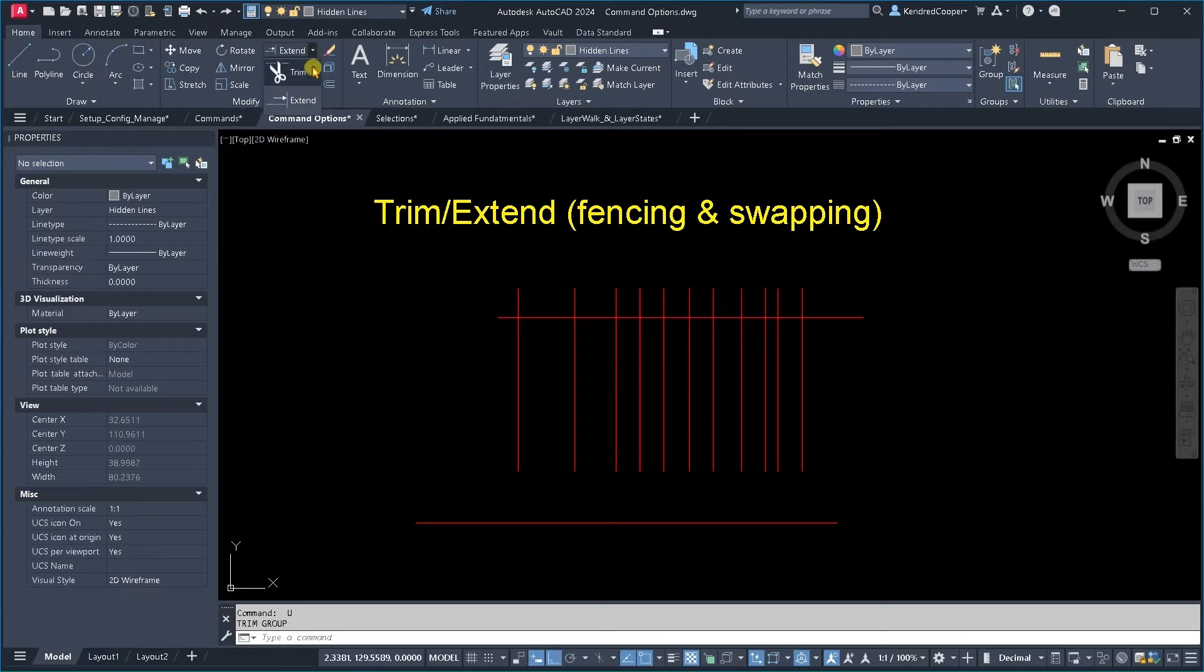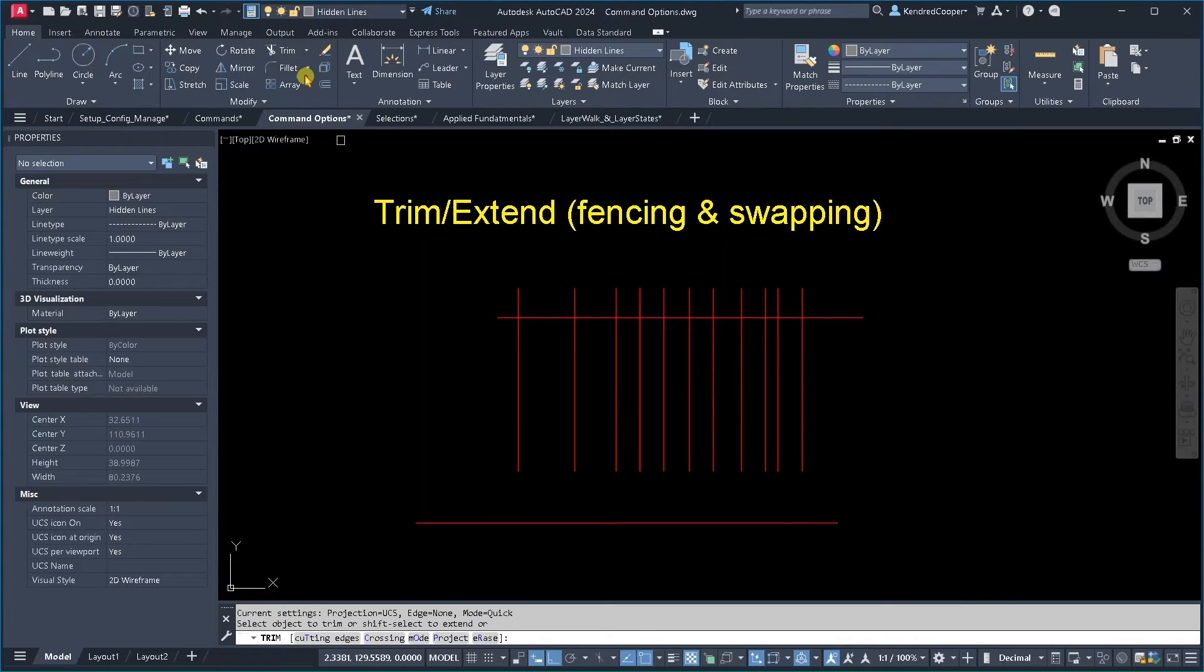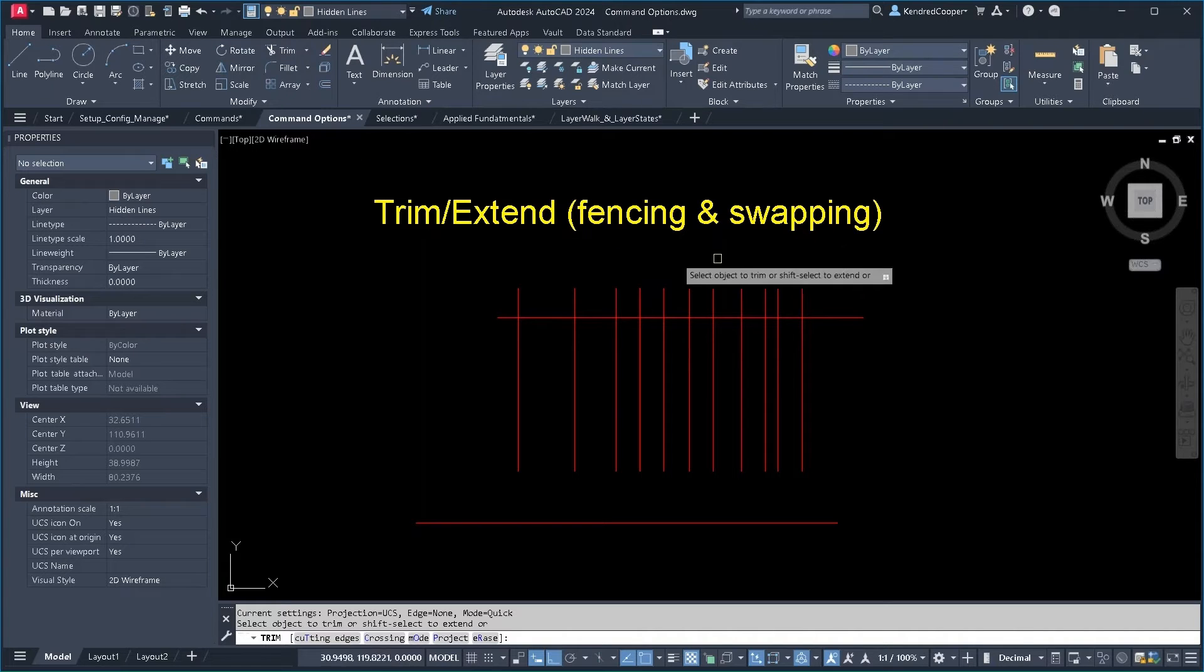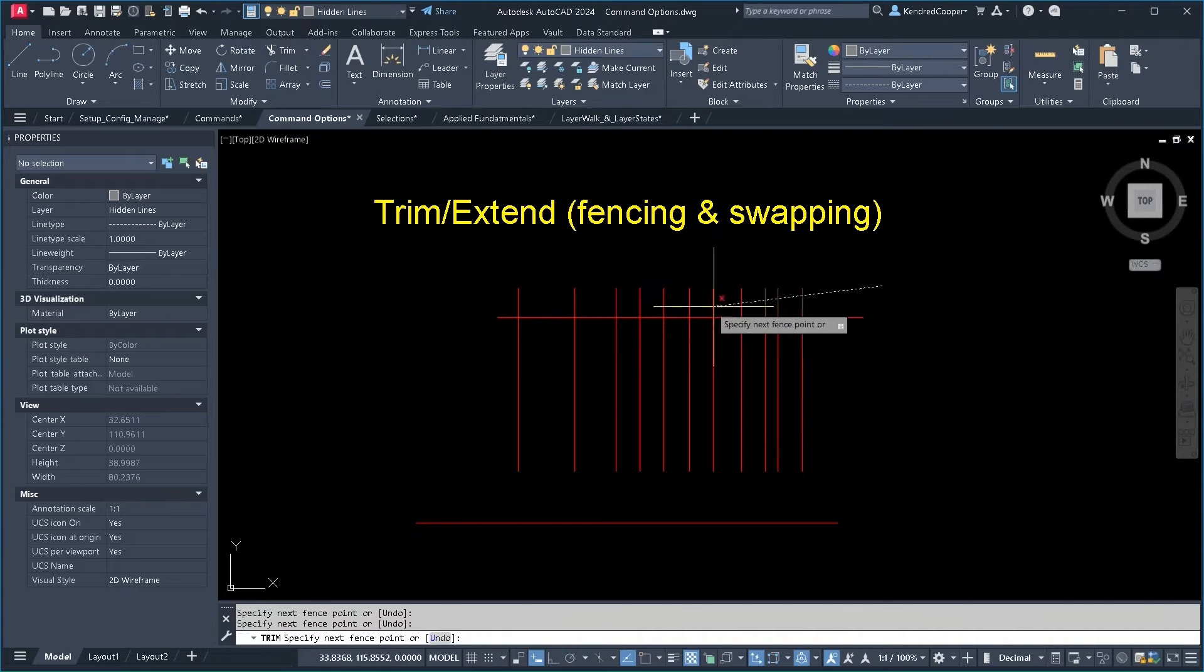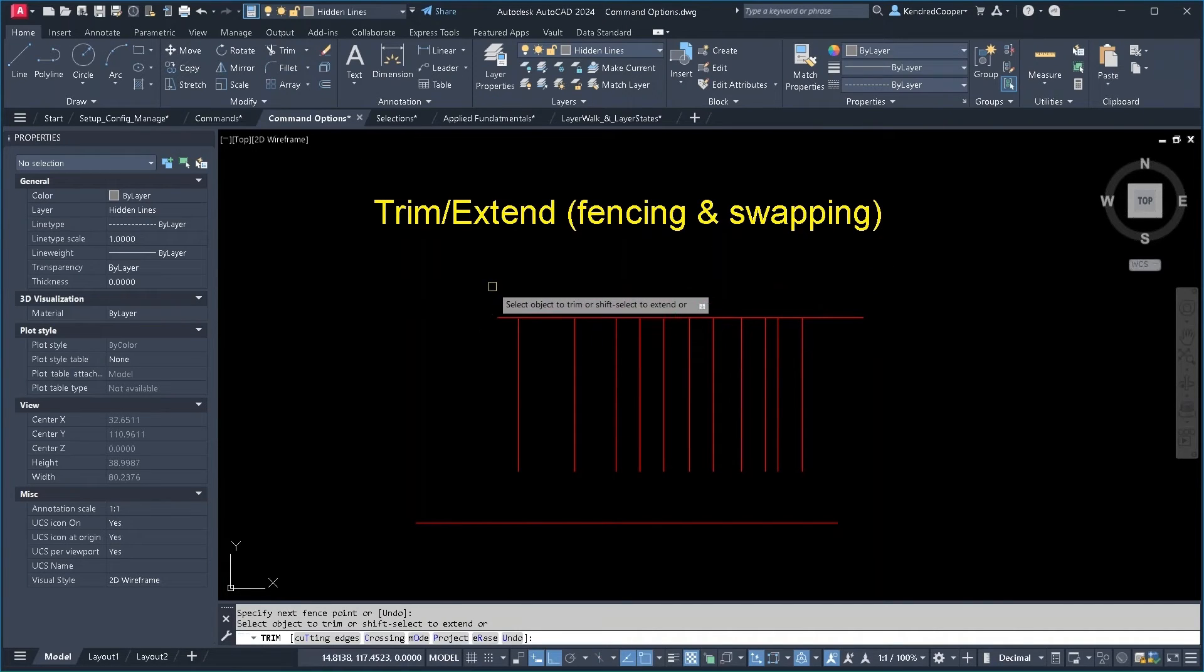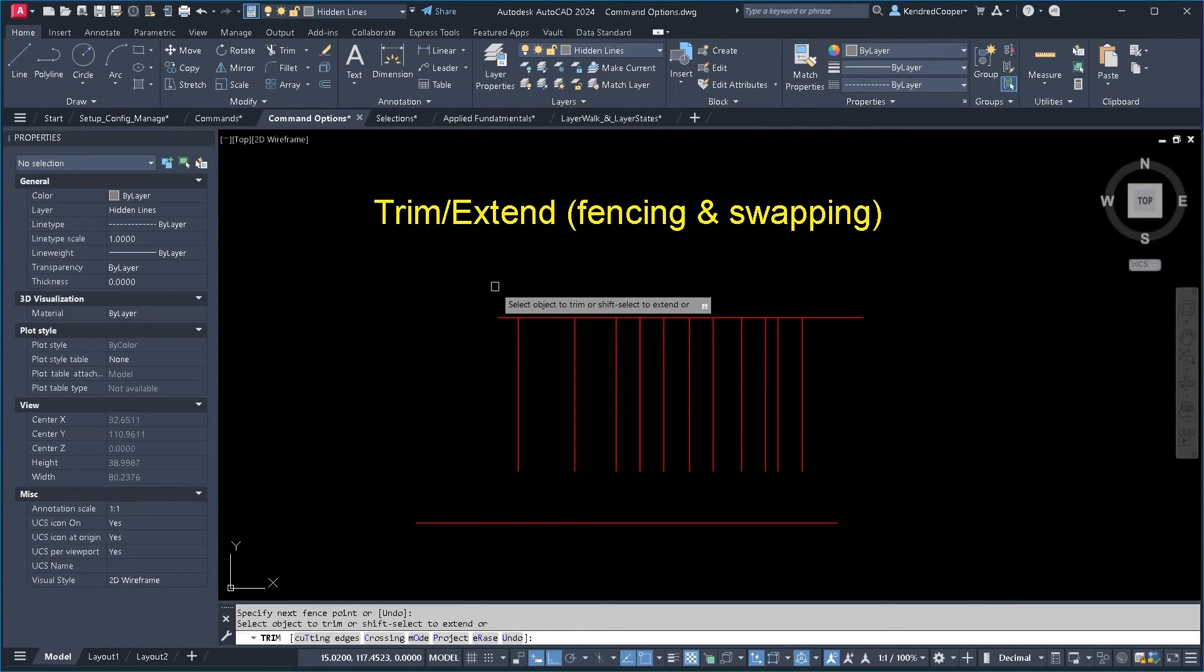So depending on which one you start does not matter. You can start with trim, you can start with extend. Invoke that operation, hold down the shift key, and now it swaps to the other command.